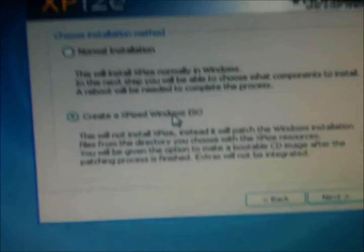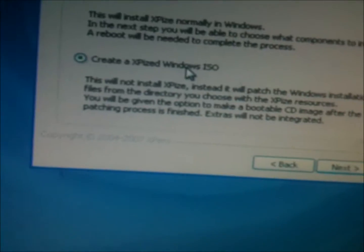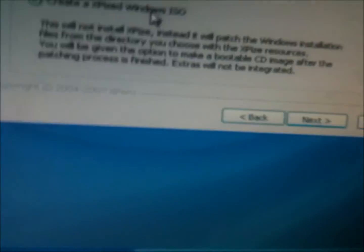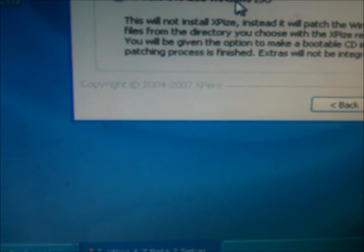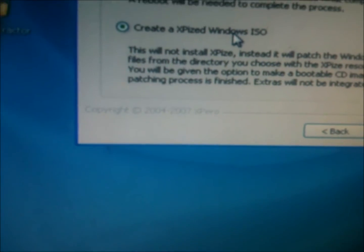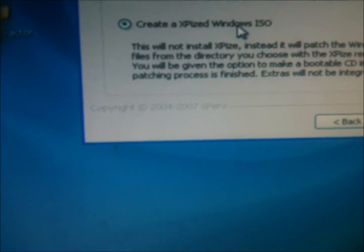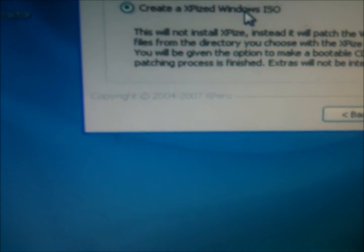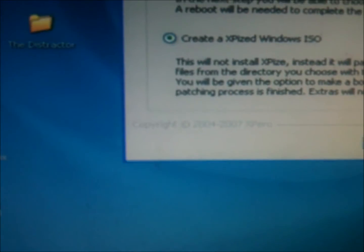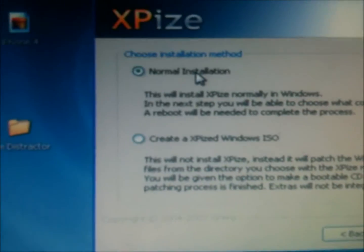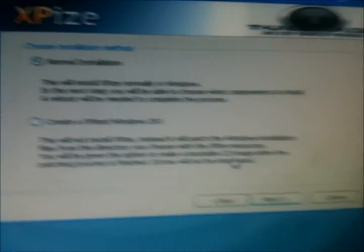This will not install XPIs, as it will patch the Windows installation files. You choose where XP resources, you'll be given the option to make a bootable CD image.